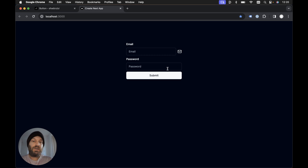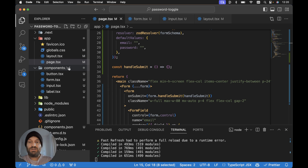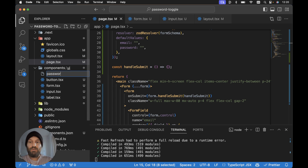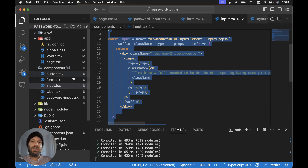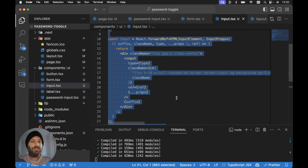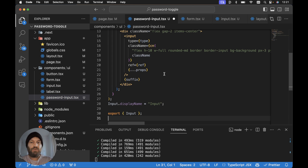Let's take it a step further and create a custom password input component that will be able to toggle the visibility of the password. Within components and UI, let's create a new file called password-input.tsx. It's going to be much easier if we just copy everything from the ShadCN UI input component - we've extended it a little, but that's fine - and paste it in for the password input.